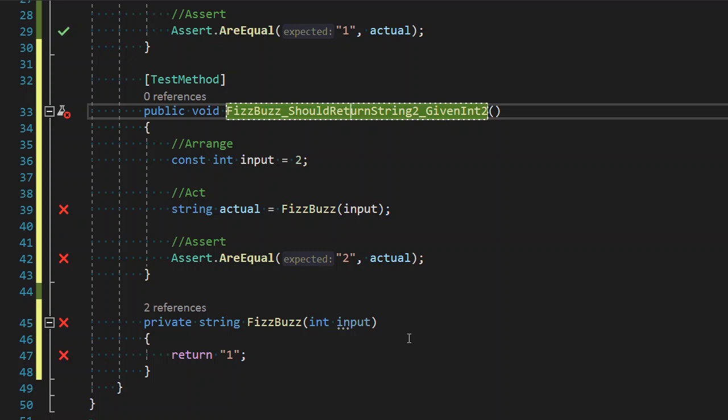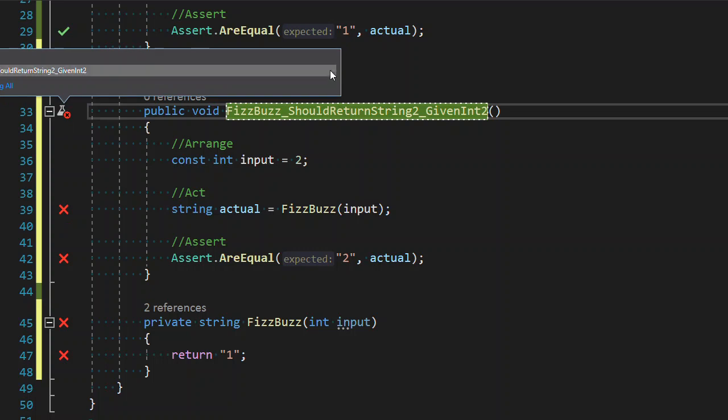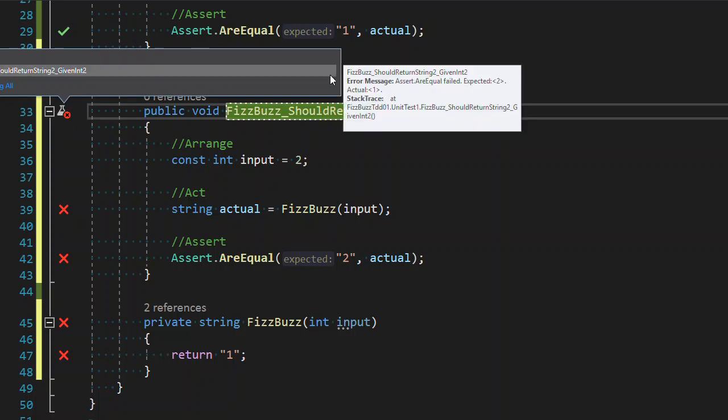And now it's a failing test, and we're going to make sure that the test is failing for the reason we expect. We expected two, the actual value is one, which is fantastic. That's exactly what we wanted.